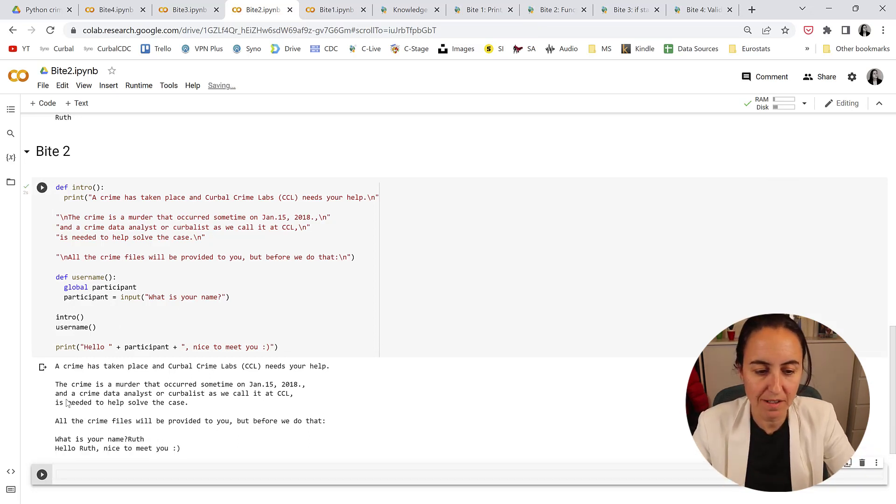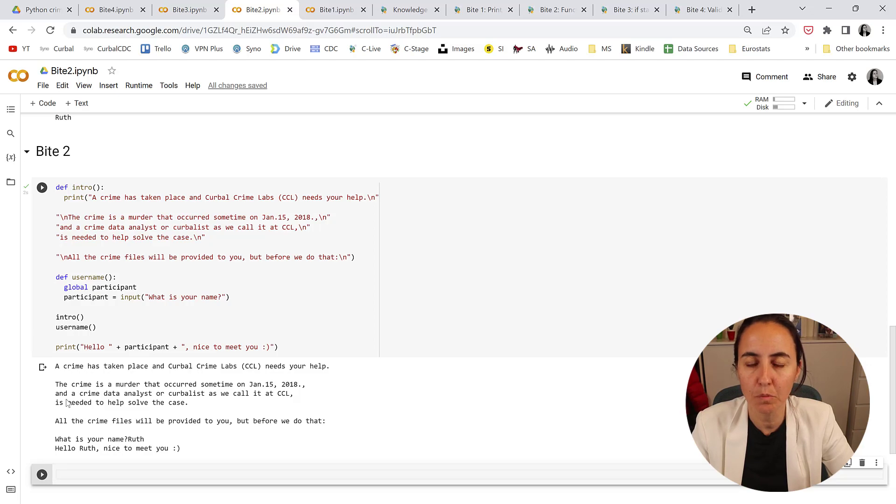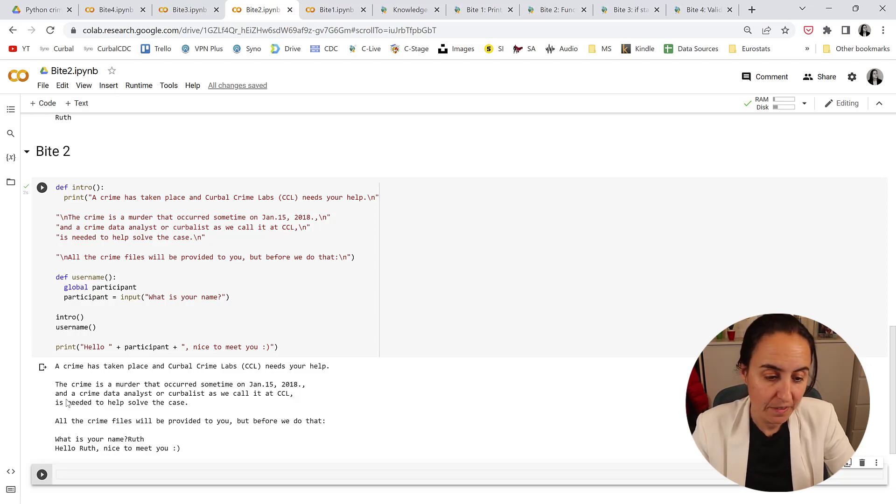Okay, so that is for byte 2. Next week we're going to learn about if statements in Python — very, very useful, especially for this type of game. See you on the next one!